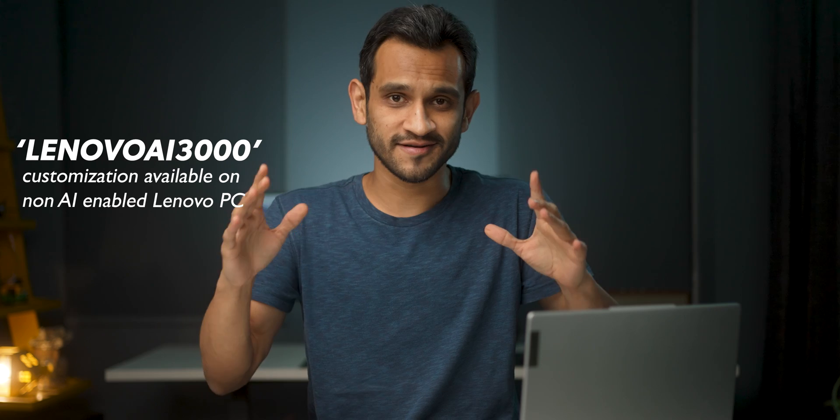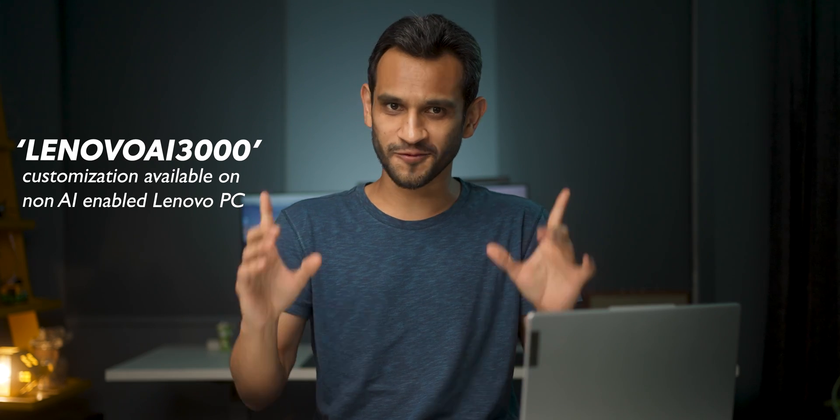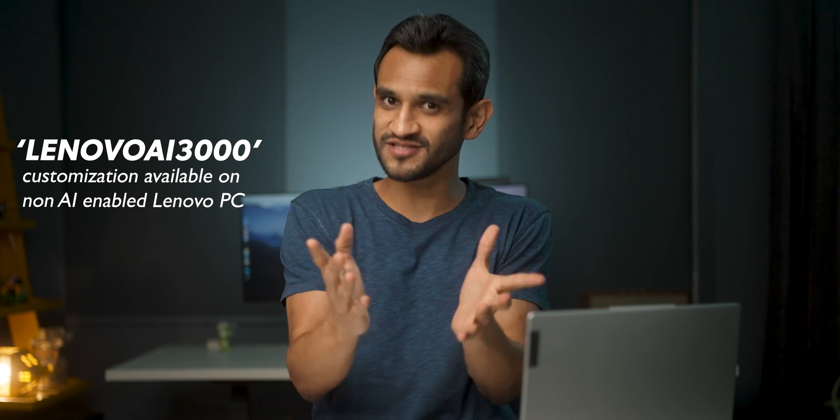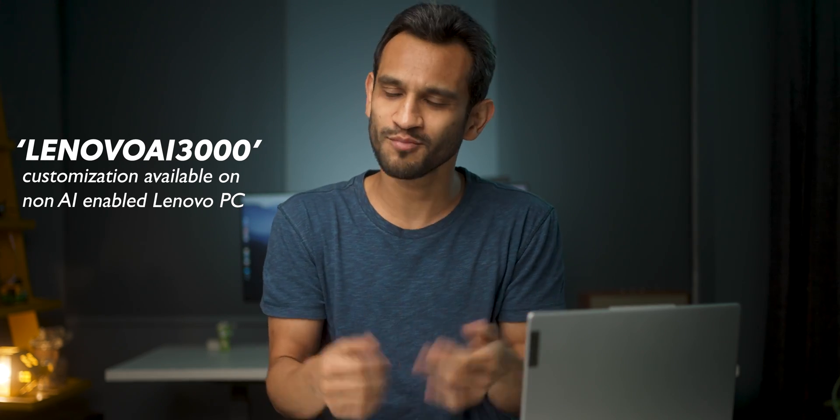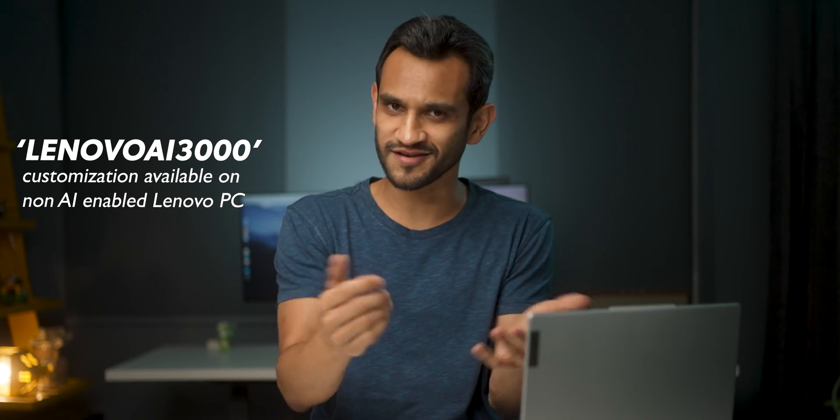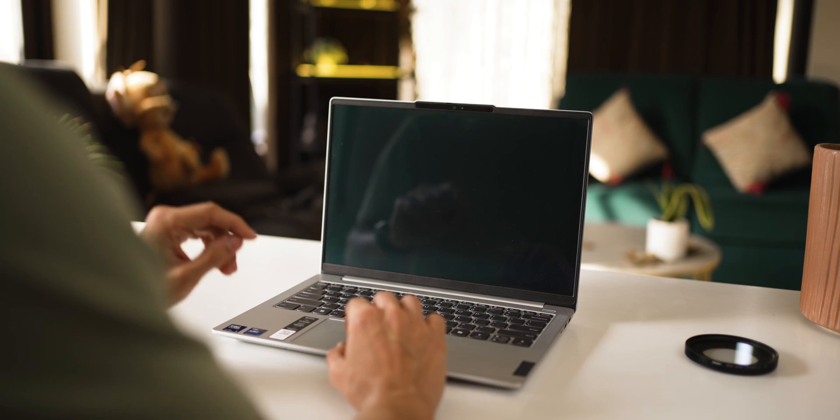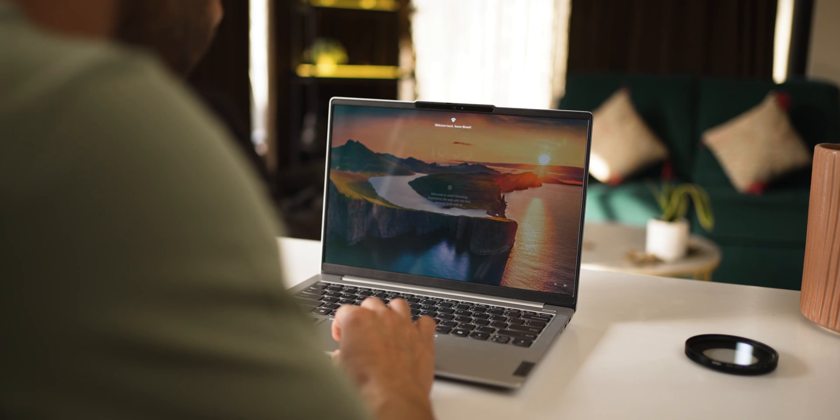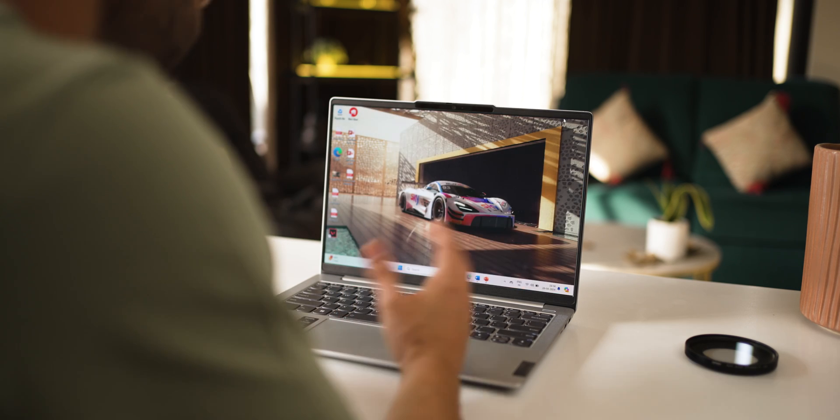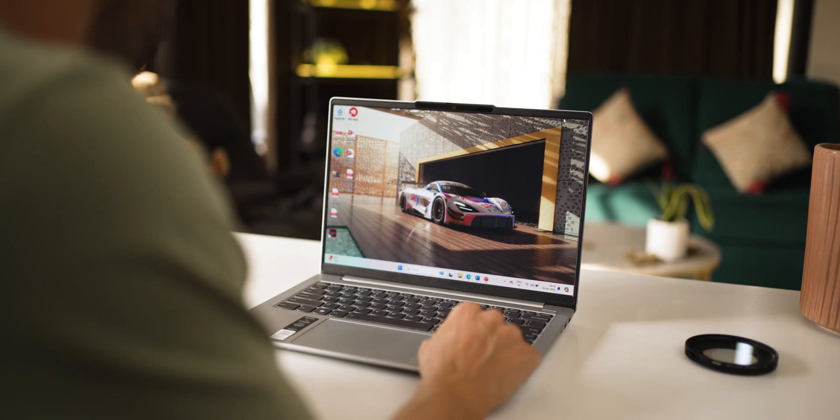And guys, there's also a 3,000 rupees discount code. So if you're really serious about buying it, you might want to use it. But yeah, that's it guys about the Lenovo IdeaPad Slim 5. I think it's a very well-rounded laptop for regular everyday use. And since it's AI-enabled, it does streamline a lot of your everyday tasks.